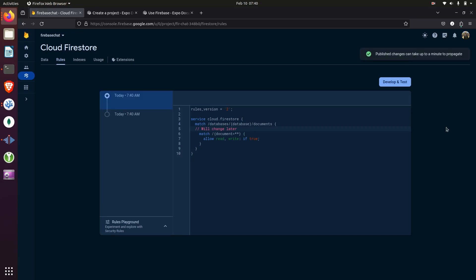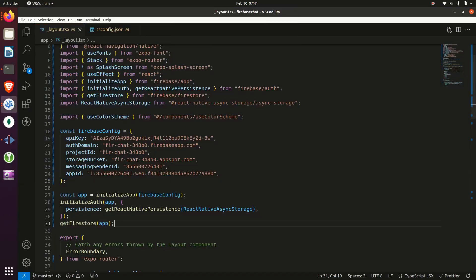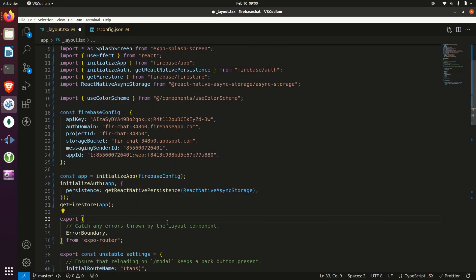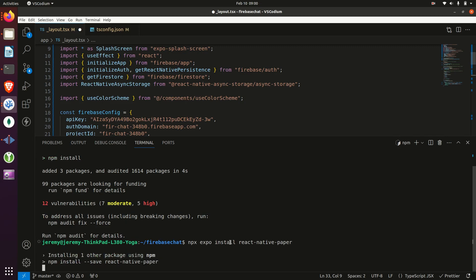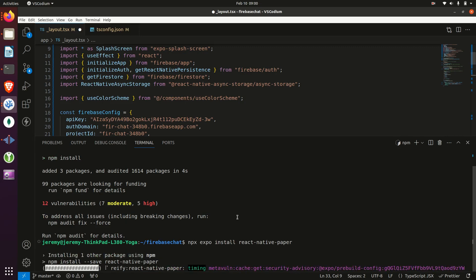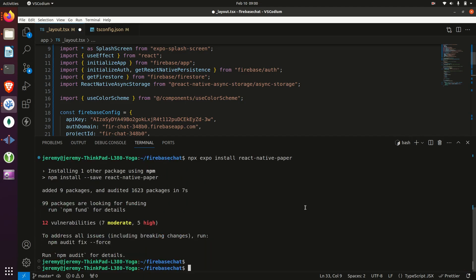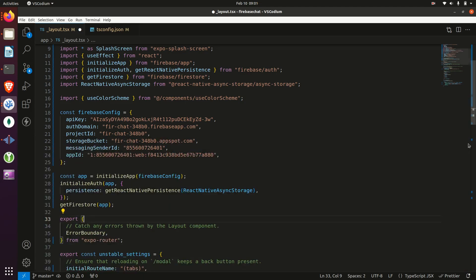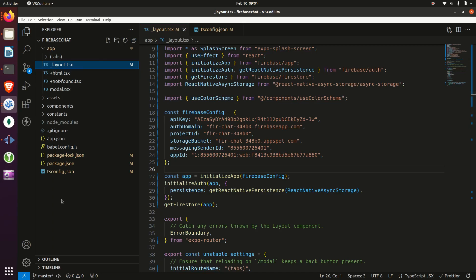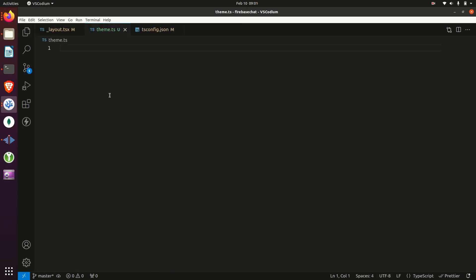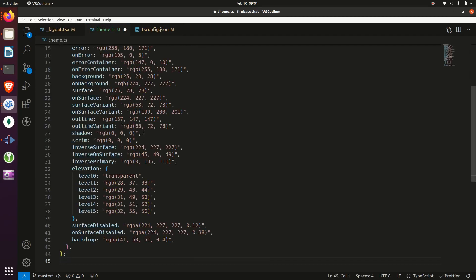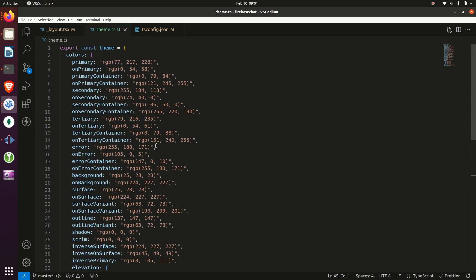And then we'll head back to our code base. Then I'm going to install a package called React Native Paper. It's a component library. So it will give us a couple of components we'll be using in different screens. Then we'll create a theme file and we will put the theme configuration within this file, exporting it.